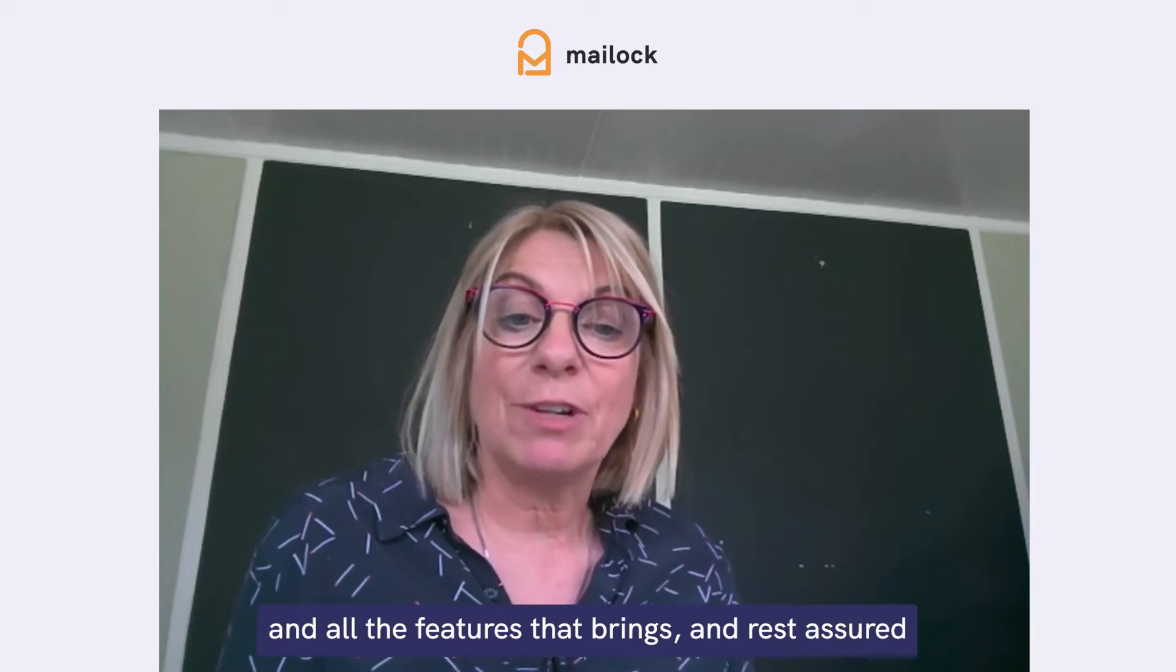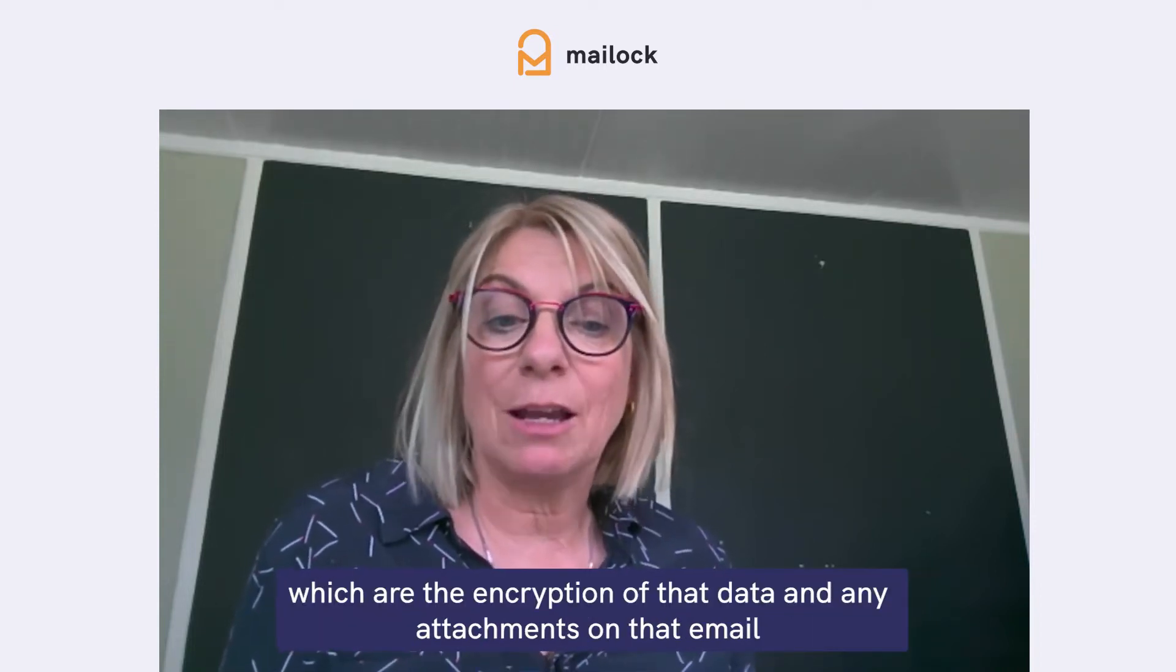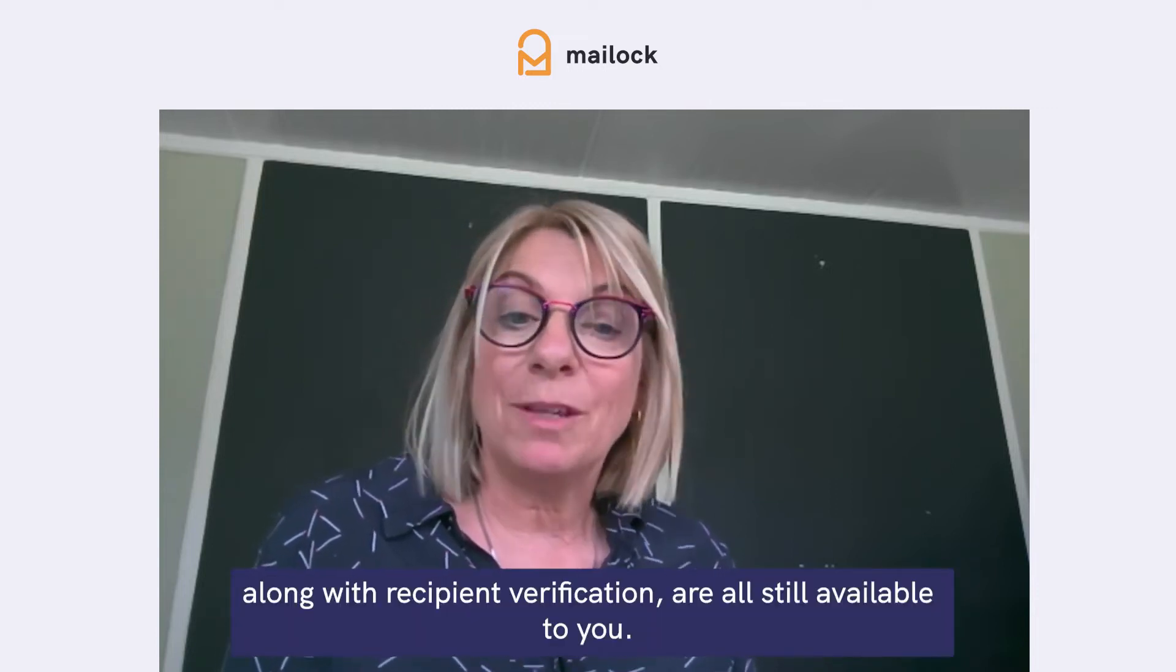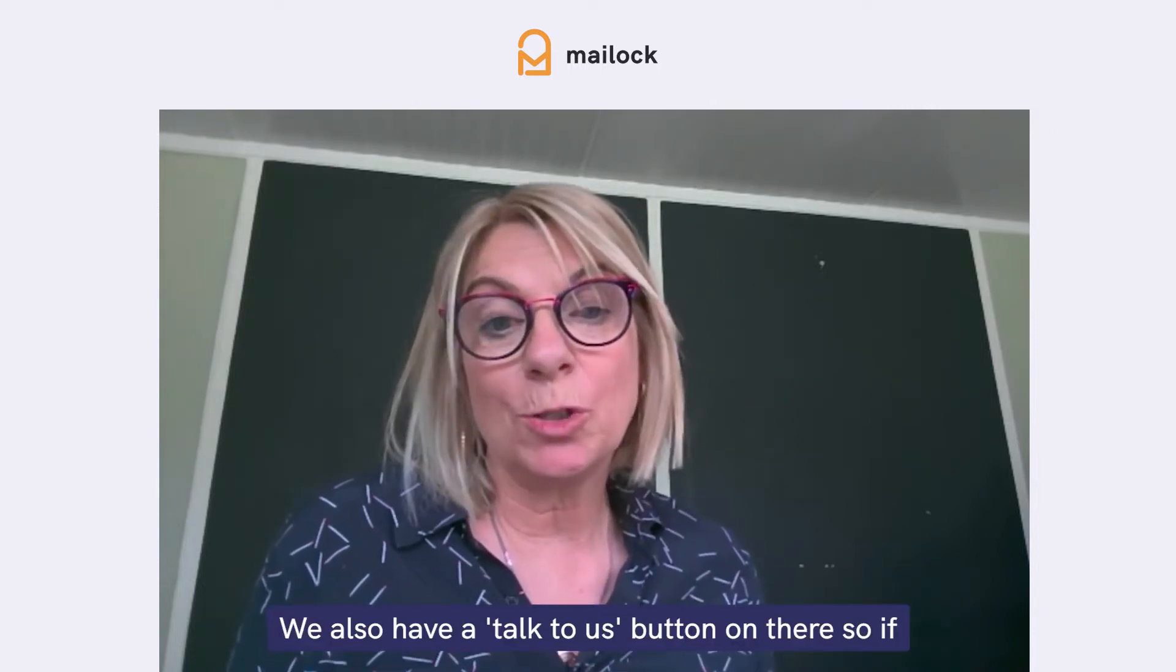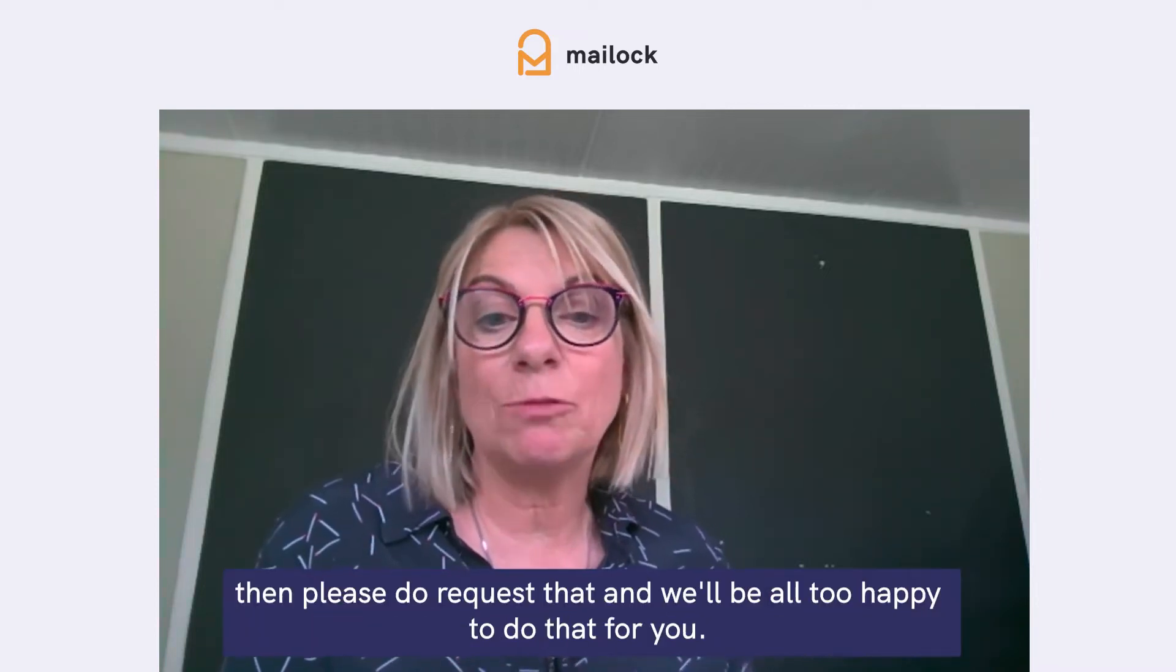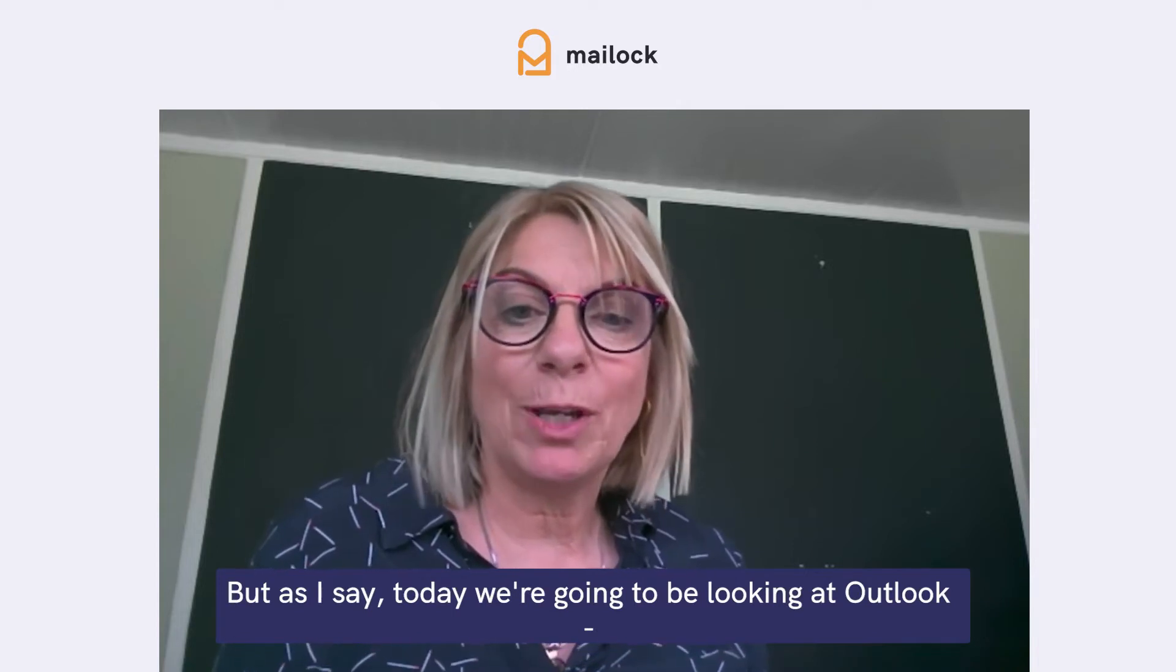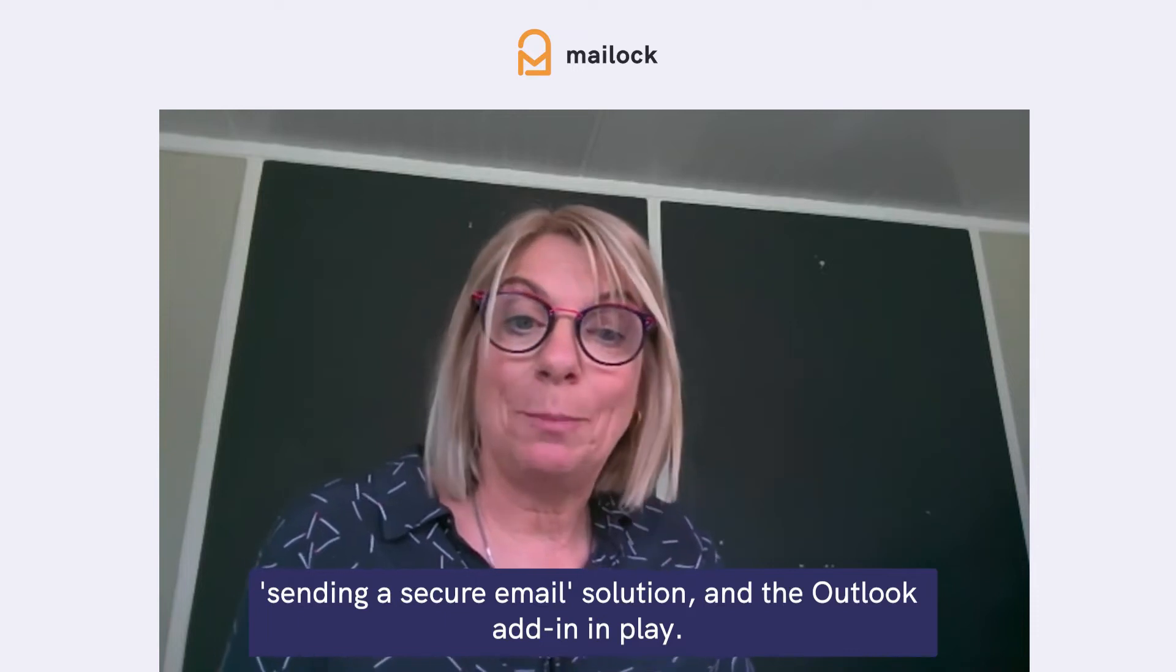And we do have a tutorial on our website covering sending an email via the web and all the features that that brings. And rest assured, the main features of the product, which are the encryption of that data and any attachments on that email, along with recipient verification, are all still available to you. But as I say, today we're going to be looking at Outlook sending a secure email solution and the Outlook add-in in play.